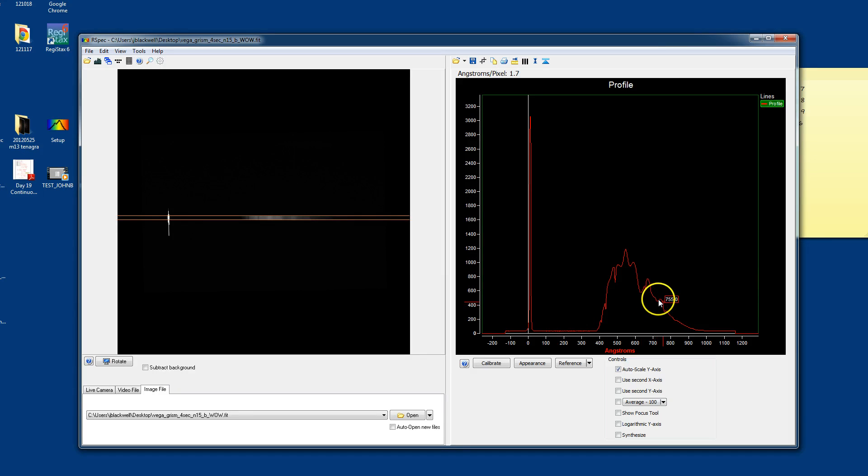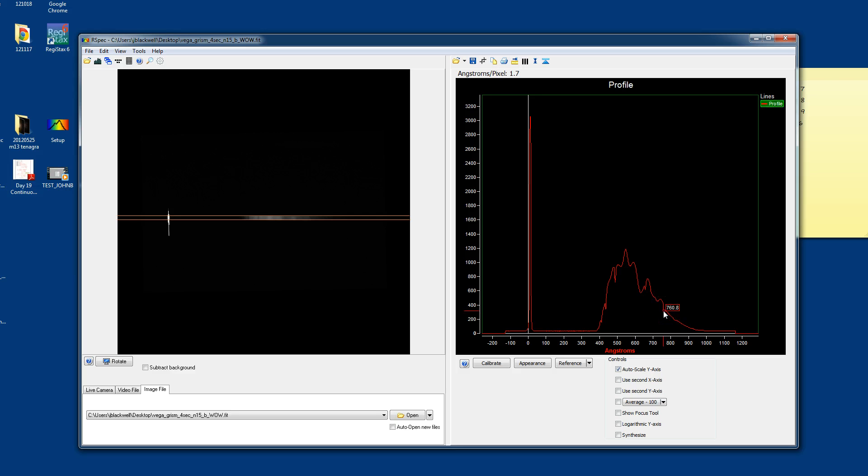You can also see some other interesting features like this dip. Right here. Out at 760 nanometers. That is your atmosphere. That's actually water in your atmosphere. It's called the telluric line. T-E-L-L-U-R-I-C. Telluric line. And that will show up in all of your observations of all objects. And will always be at 760 or so nanometers. And it's caused by water in your atmosphere.